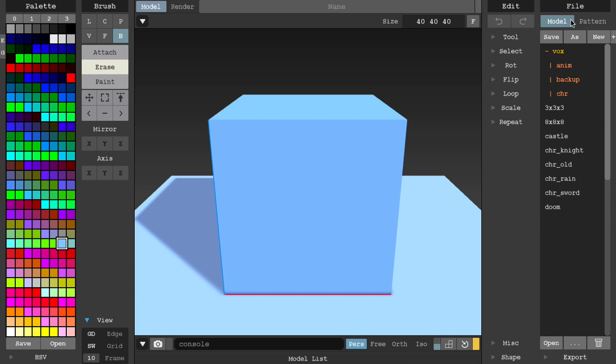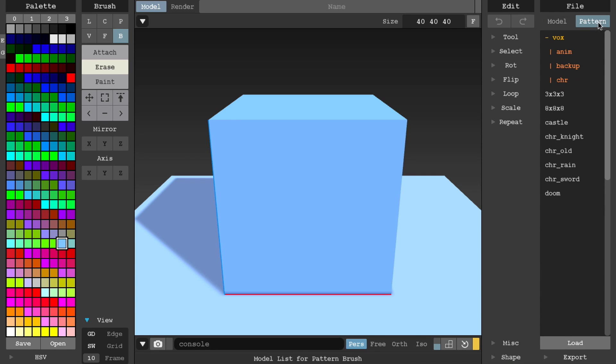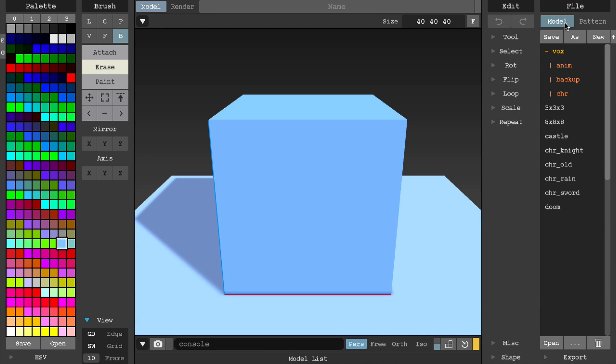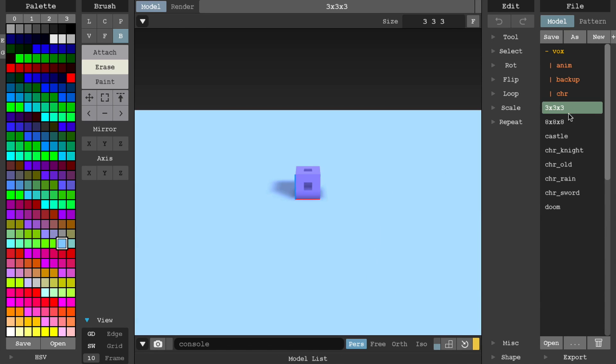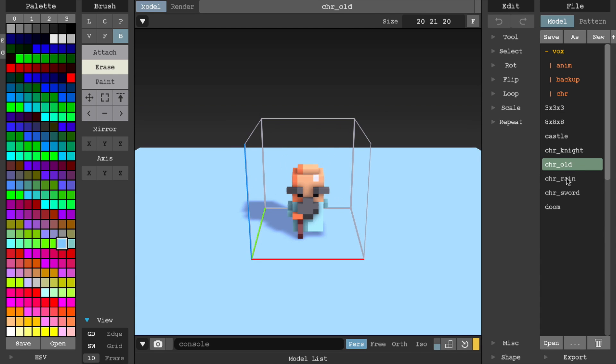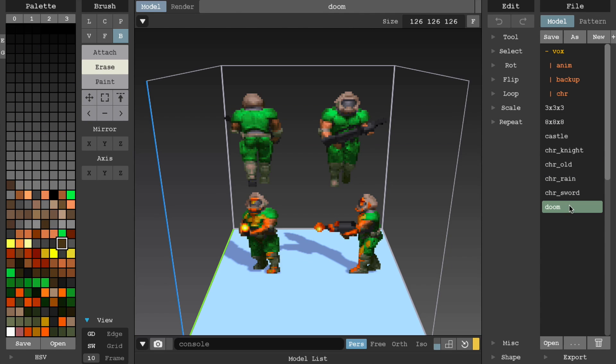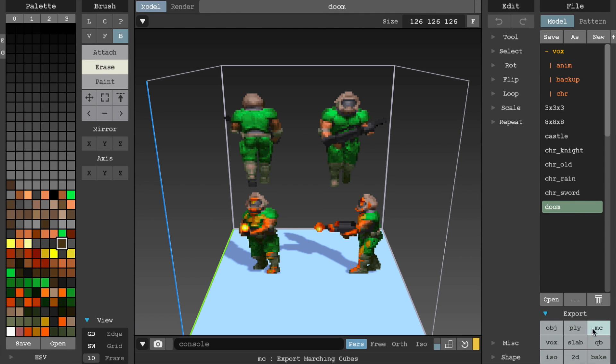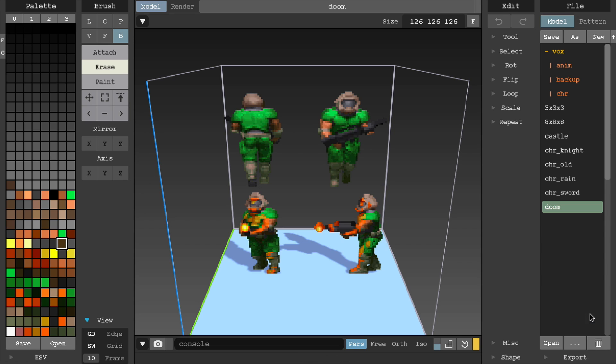In model mode, you can load entire voxel models on their own. In pattern mode, you can load voxel models as patterns. To load a model, simply click on the model name, and it will load into the designer folder. Right at the bottom of this panel is where you'll find the export options.